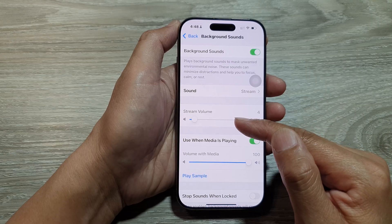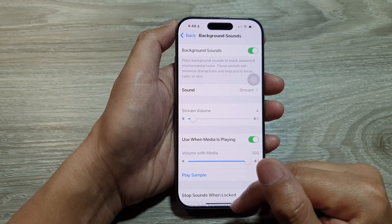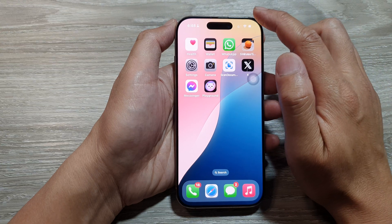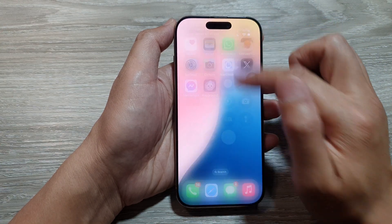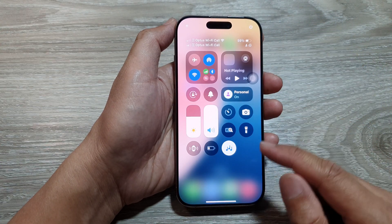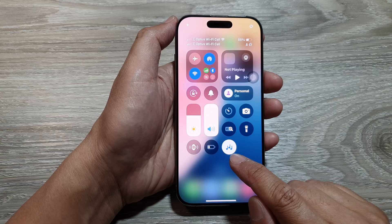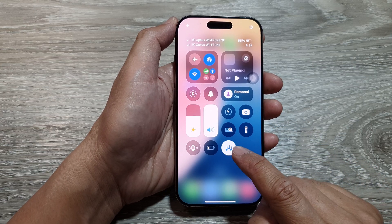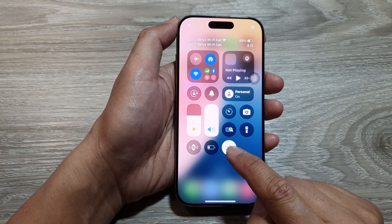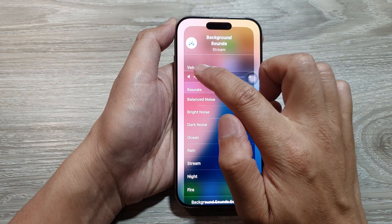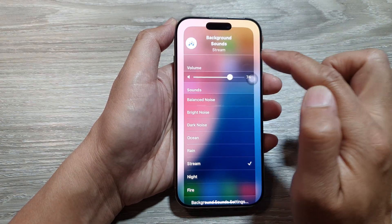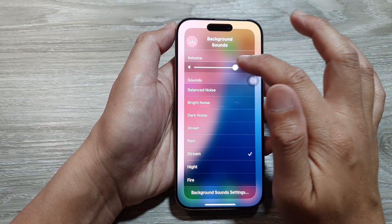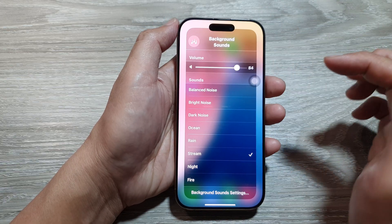Alternatively, you can also pull down your Control Center. If you have added the background sound shortcut to your Control Center, you can touch and hold on the background sound icon, and from here you can change the volume.